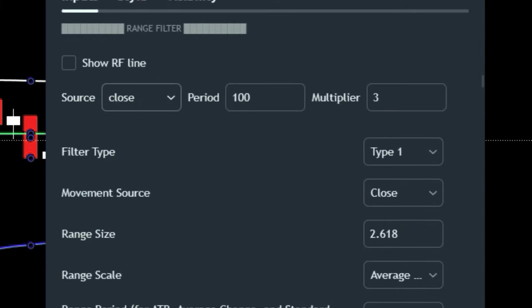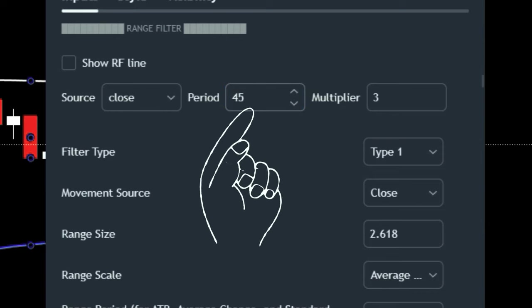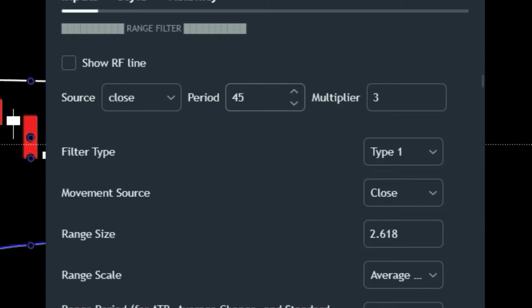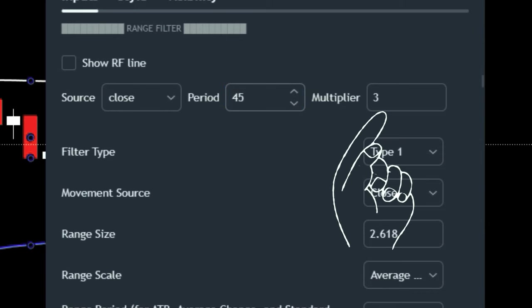Moving on to the Range Filter indicator settings, change the period to 45 and then change the multiplier to 2.